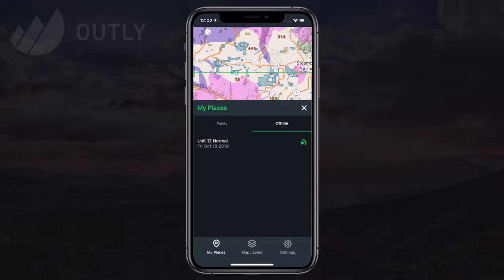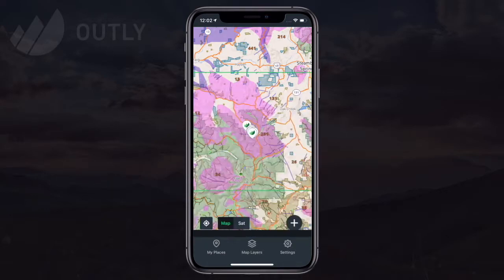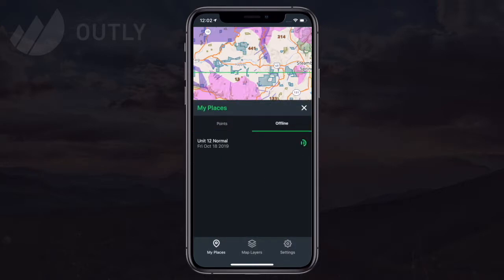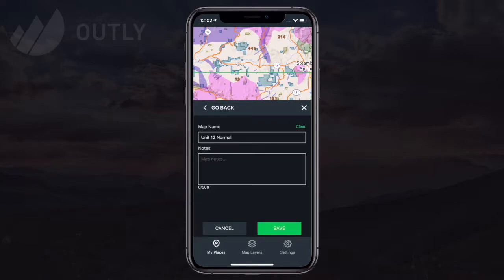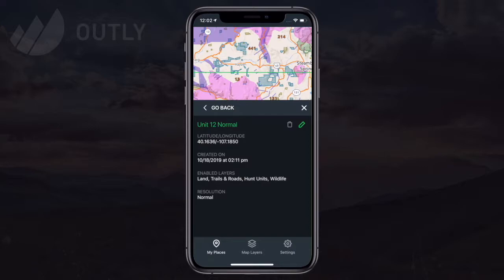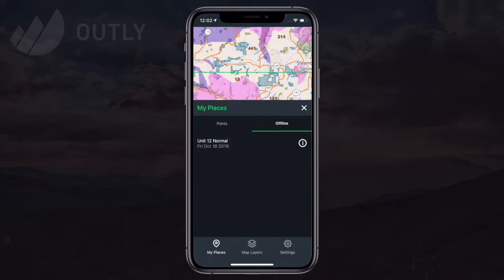We'll select 'Got It' and then the progress indicator shows the download is in process. I can test pausing the map by tapping the pause icon in the center of the progress indicator. Note that the download will pause itself if you leave the app while downloads are in progress. Then we tap the play icon to continue the download. It typically takes just a couple of minutes on a decent Wi-Fi connection. Once the download is complete, the progress icon changes to a white info icon, and I can tap that icon to see details about the map. I can also edit the name and notes fields.